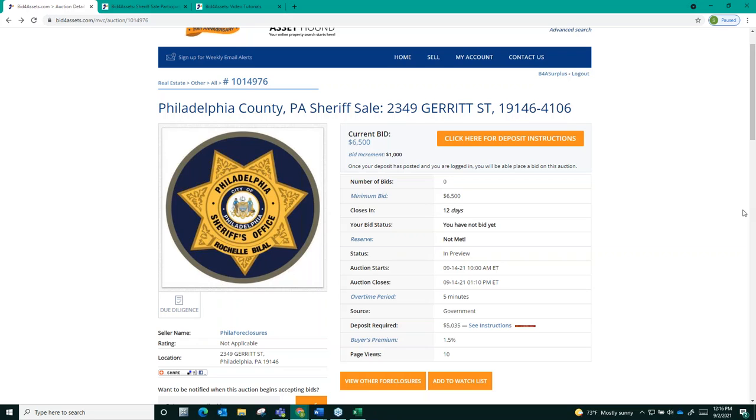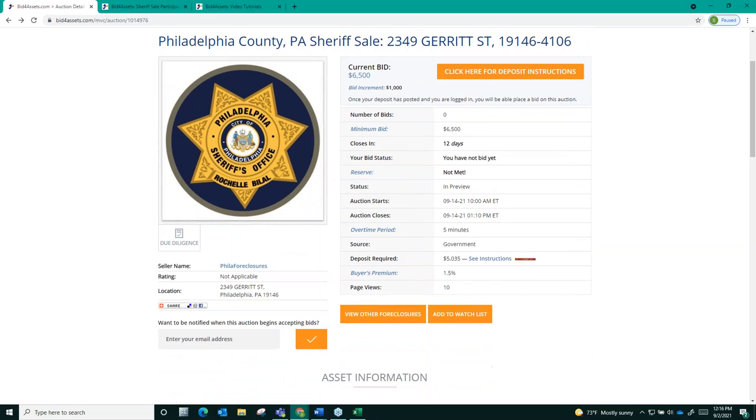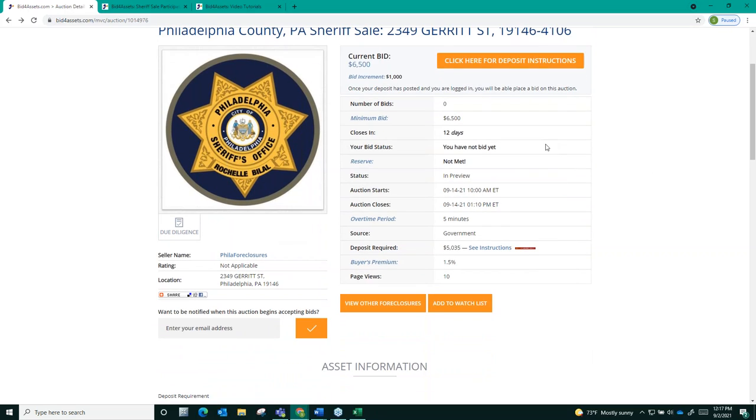And finally, each auction will have what is called a reserve price. The reserve price is a hidden amount that bidding must reach in order for the auction to result in a third-party sale. If the reserve price is not met, then even if the auction has bids, nobody will win the property. If an auction's reserve is met, you will see it indicated here on the auction page. This display marked reserve will switch over from reading not met to met. The reserve price for these auctions will be a combination of the Sheriff's cost and the upset price set by the attorney.